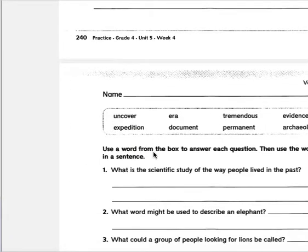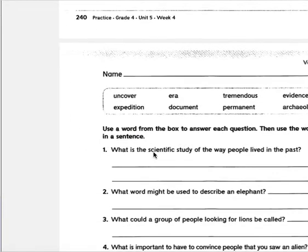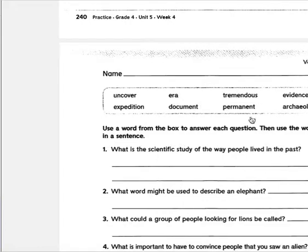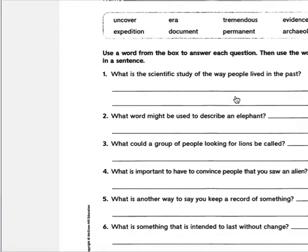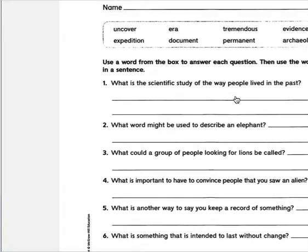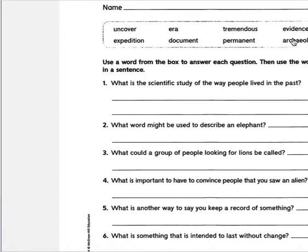Then you have the following week — the same format with new words: uncover, expedition, era, document, tremendous, permanent, evidence, and archaeology.